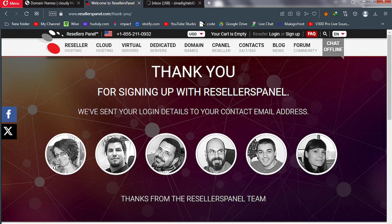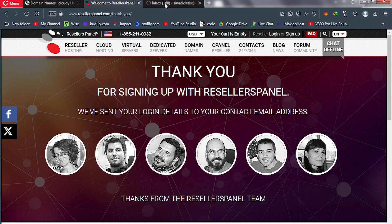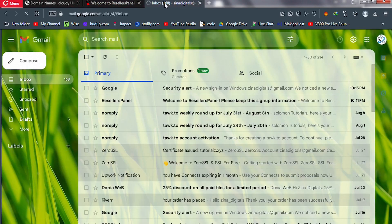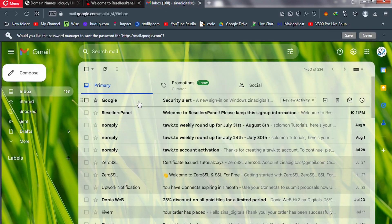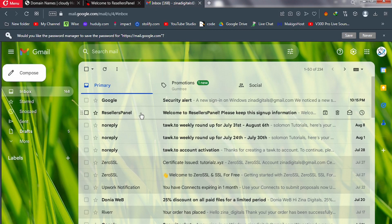When the sign-up is successful you're going to see a thank you message: 'Thank you for signing up with Resellers Panel — we have sent your login details to your email.' Open the email you used during sign-up; you will receive a welcome email from Resellers Panel containing your login info.